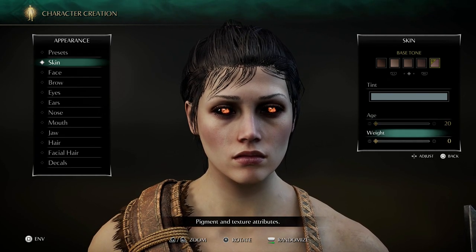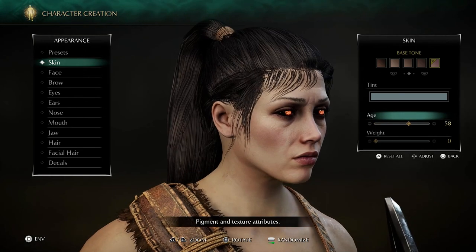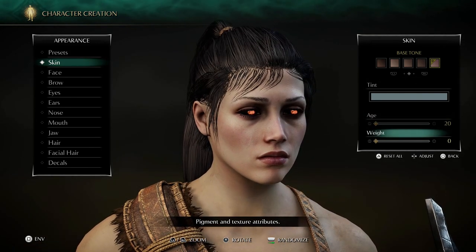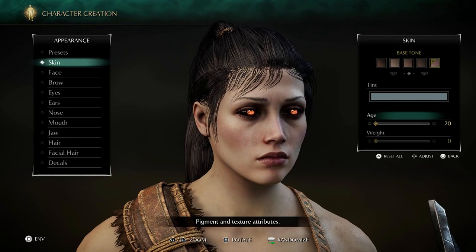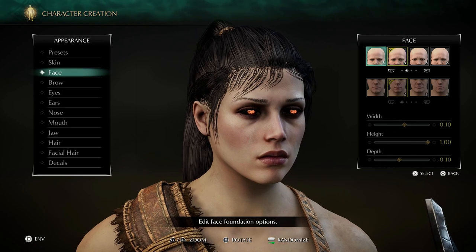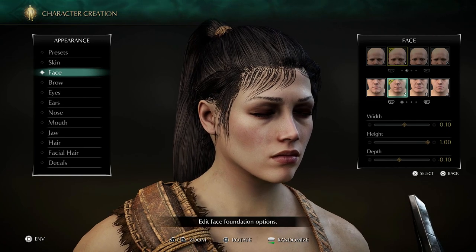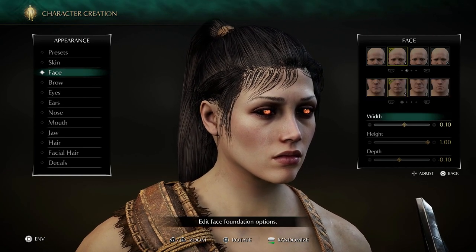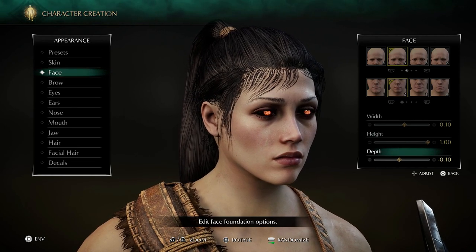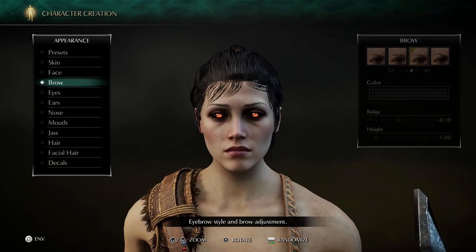The age — you want to get them young, around 20. Weight is zero, though it's up to you. Changing the age makes it look like someone older. For the face, we have face number 6, and then the second one is face number 2 with height 1.0 and depth minus 0.1.